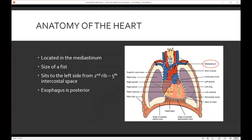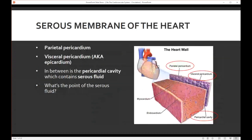So where is the heart itself? The heart is actually located within the mediastinum. The mediastinum is in the center of the chest — right between the lungs. Your heart is about the size of your fist, and it sits to the left side, going from the second rib all the way to the fifth intercostal space, which is the space between your ribs. Your esophagus sits behind your heart.